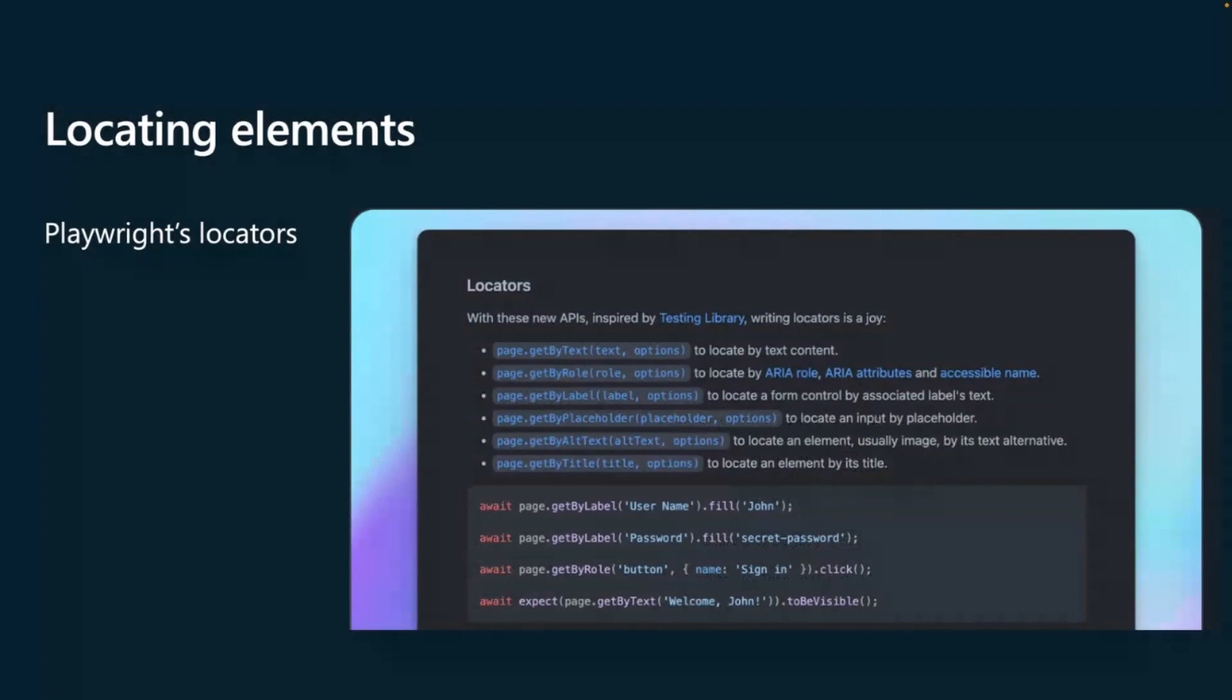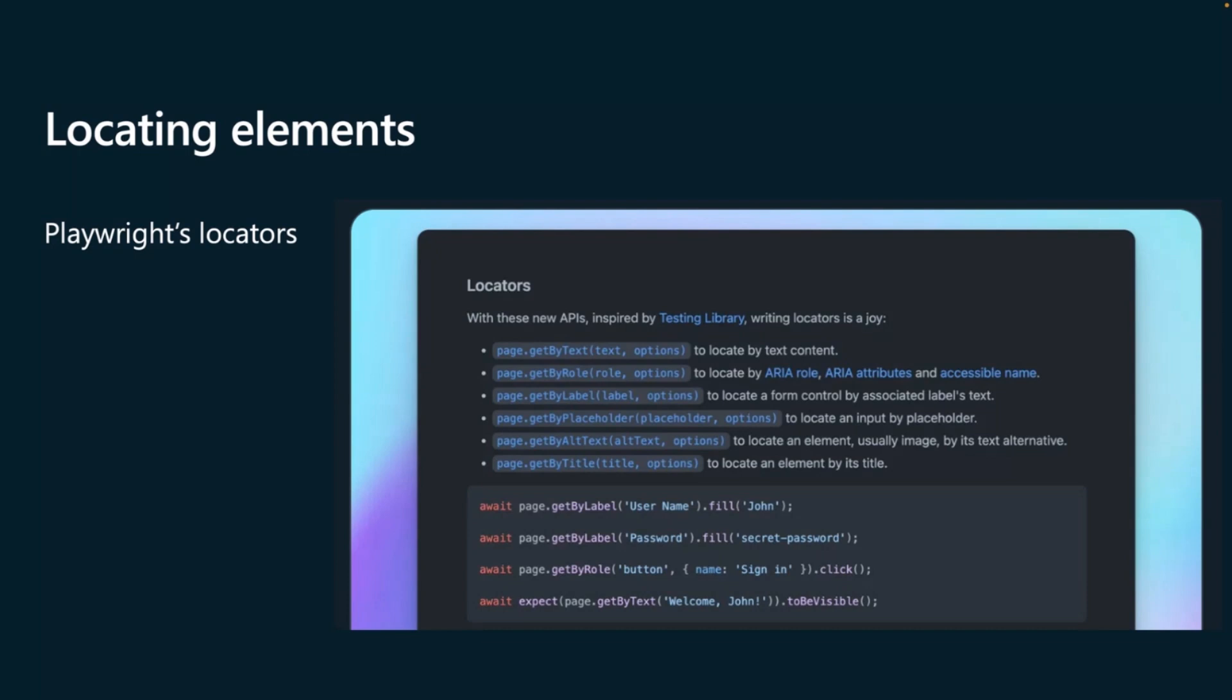Now, how do we locate elements on a page with Playwright? So Playwright uses locators. If you want to locate an element on the page like a button, we use locators, and locators are inspired by a testing library. So you can see we have here page get by text, get by role, get by label, and this is user-facing roles, and this is the best way to write your tests.